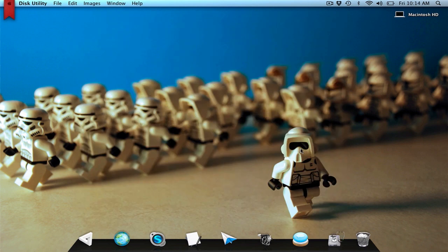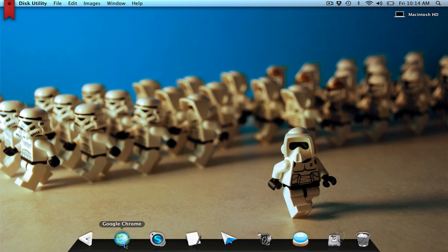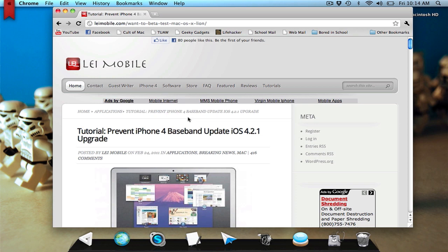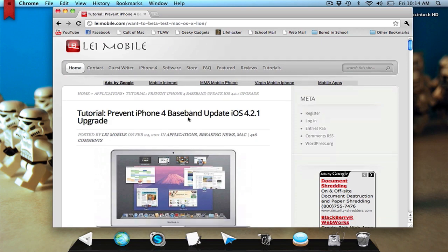Now, once you do that, you want to go to this website, leimobile.com. And they actually have one of the developer accounts, apparently some sort of special developer account, that allows them to invite other people onto their account.